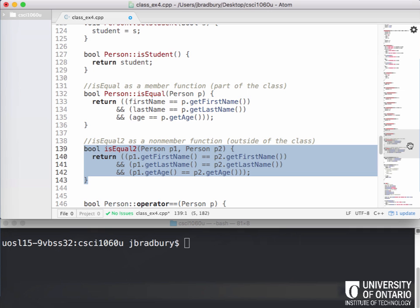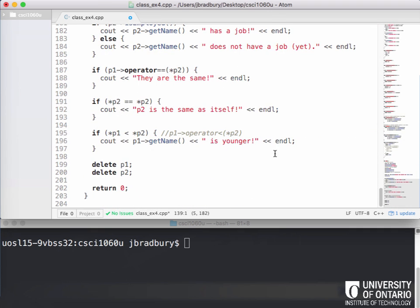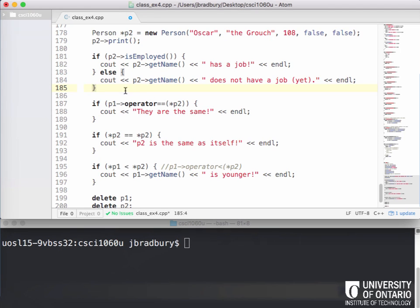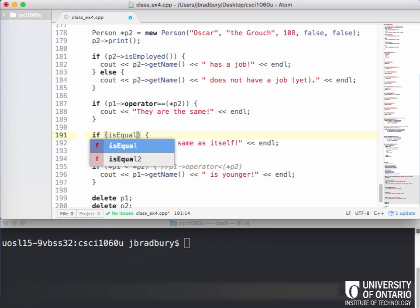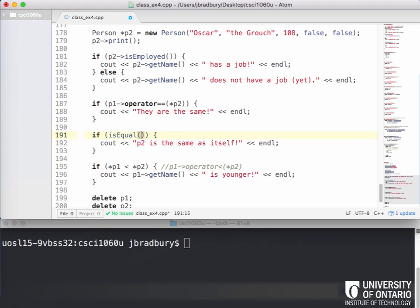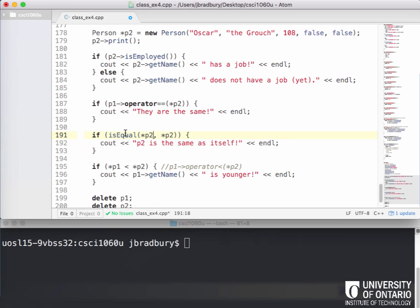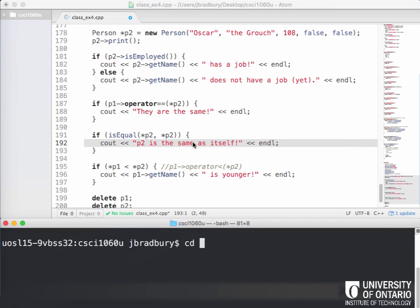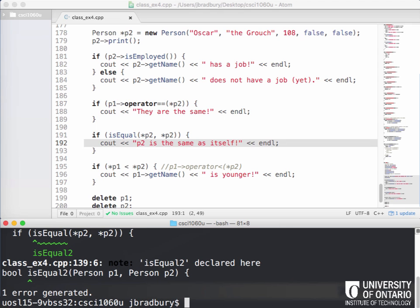So let's go down to our main function here. If we actually wanted to compare, instead of using star P1 equals star P2 here, if we wanted to compare these two and say if isEqual2, what would we have to do here? We would have to pass in both things we want to compare here as parameters, right? If isEqual2, and it will display P2 is equal to the same as itself. So let's actually save this and compile and see if this works. This is example four. So we compile it. Oh, we've got an error. isEqual2.